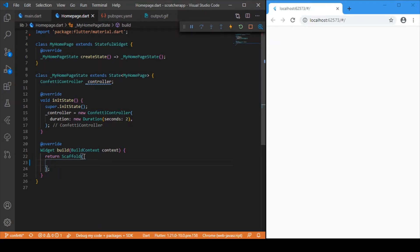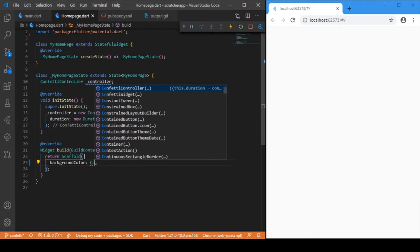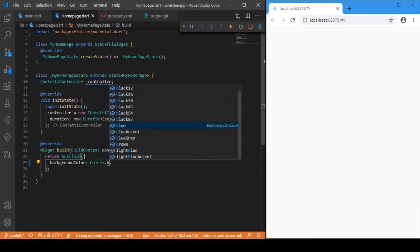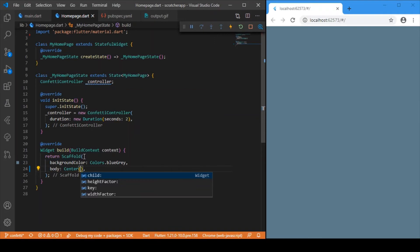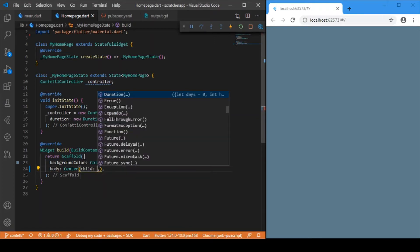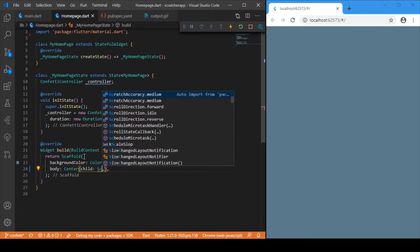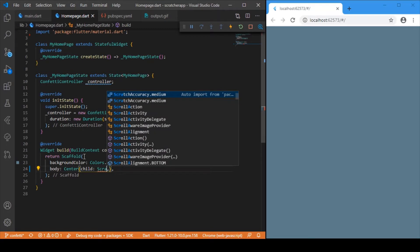Now we've initialized the controller for confetti. In the build widget, let me set the background color to blue-grey, then jump into the body. I want the widgets to be placed with a center alignment, so let me wrap the entire widget in a Center widget. The first widget we'll have is the Scratcher widget.